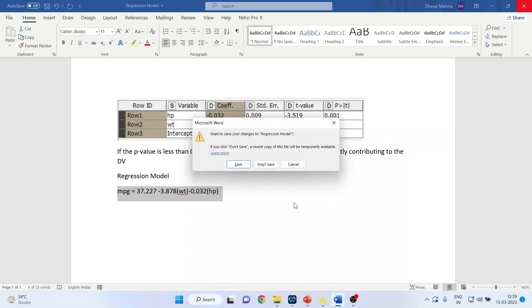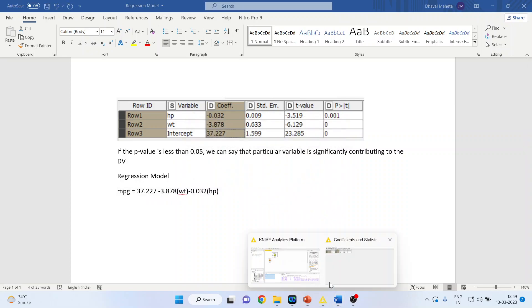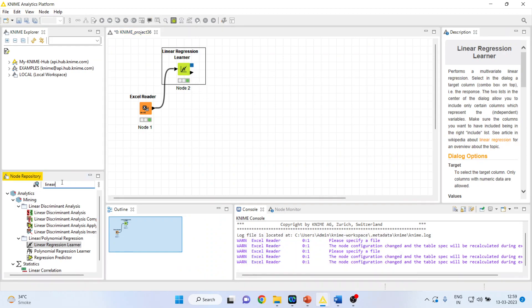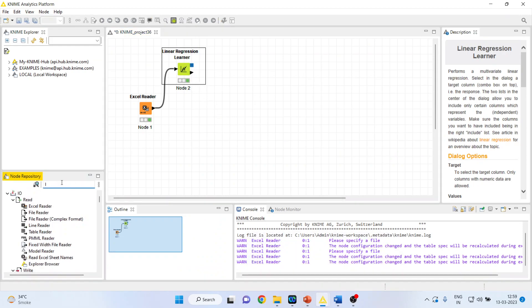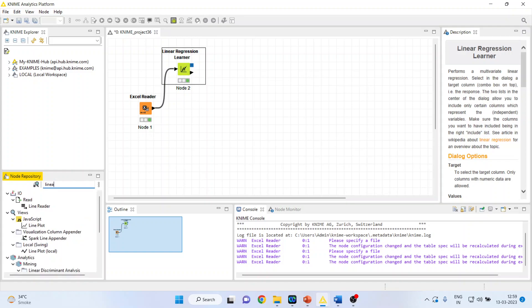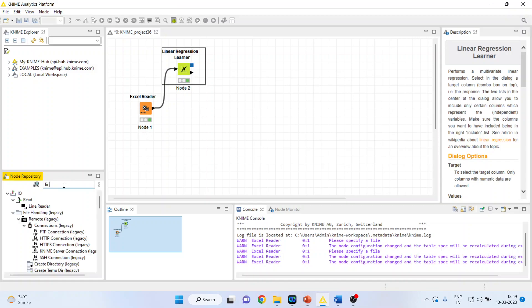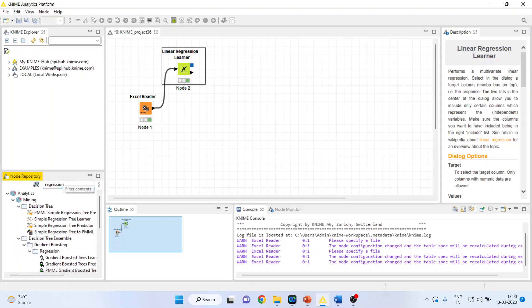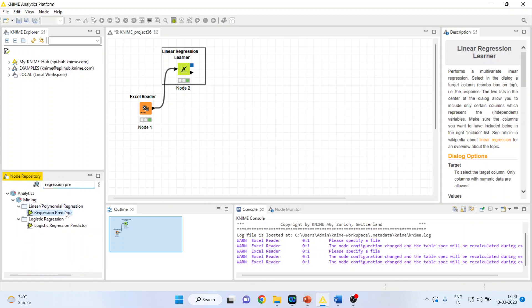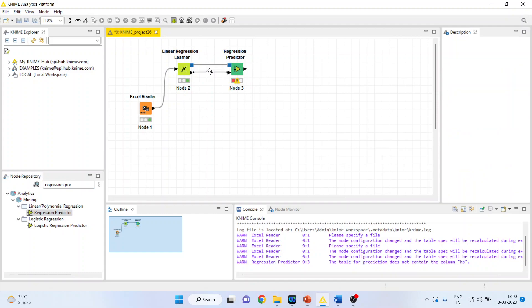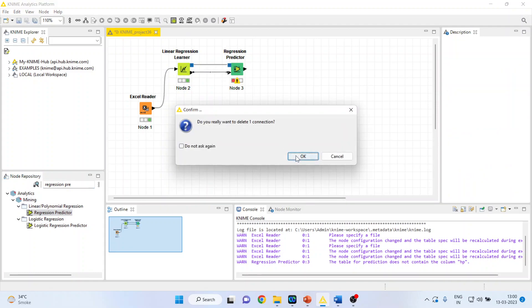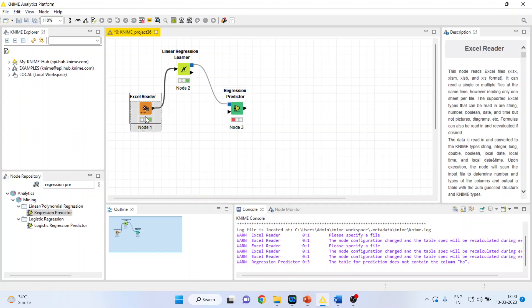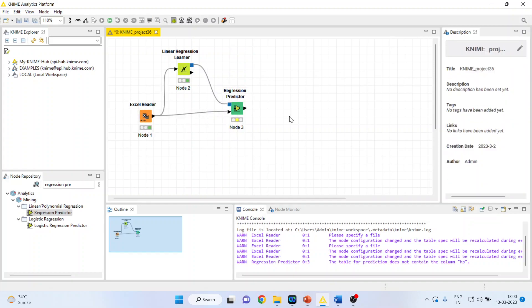This we had seen in previous video. Now, what is the next thing which we are going to do is, we want to predict on the basis of this model for our data set. So I will activate Linear Predictor. So, Regression Predictor. Disconnect this. And, I will connect this with this. Now, what is the whole concept?